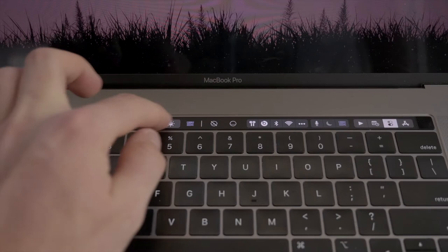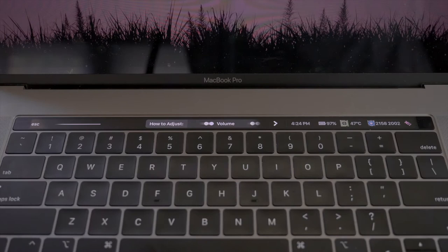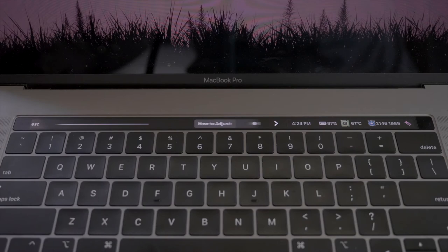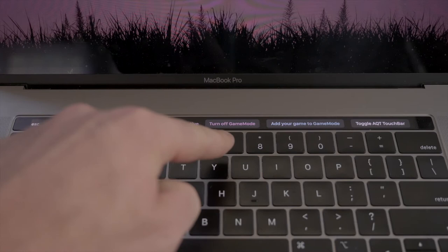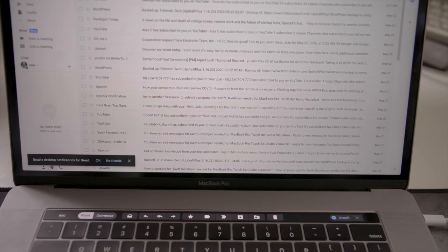I actually love game mode. It is super cool. You get your battery displayed, the time, you get your CPU temperature, and then you also get what your fan speeds are at. As well as touching the pink button on the right side will allow you to turn off game mode, add your game to game mode, or you can toggle the AquaTouch touch bar.